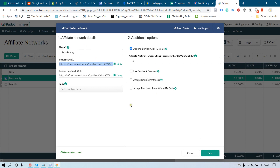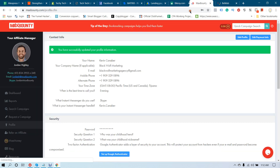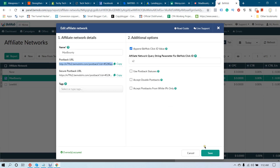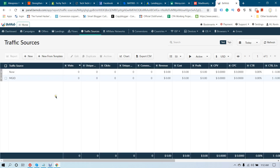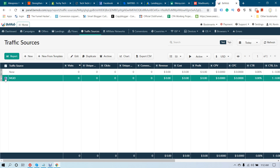Now save the settings. We have already added our affiliate network and it is integrated with your MaxBounty account. The postback URL is saved inside MaxBounty. Click the Save button. As shown in the previous lecture, you also need to add your MGID — that was already added in the previous lecture.